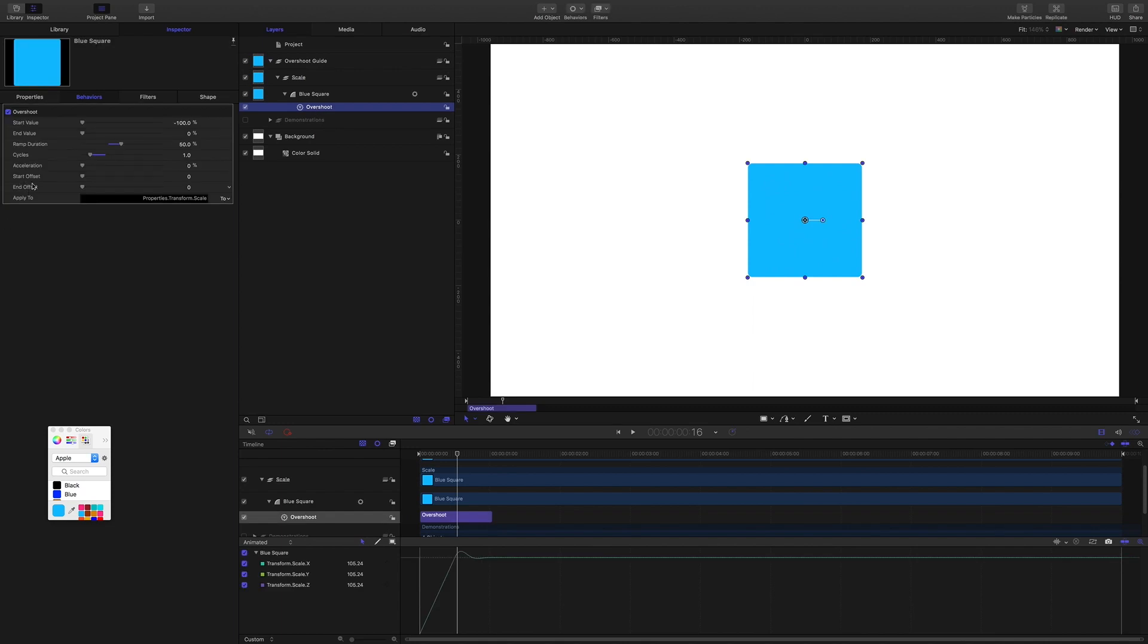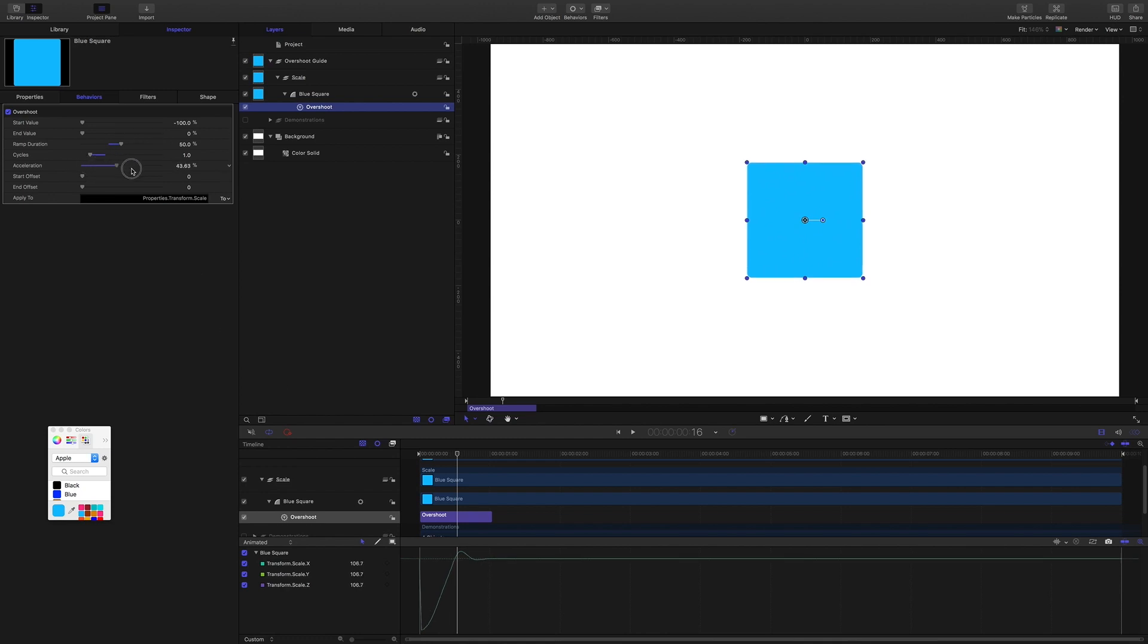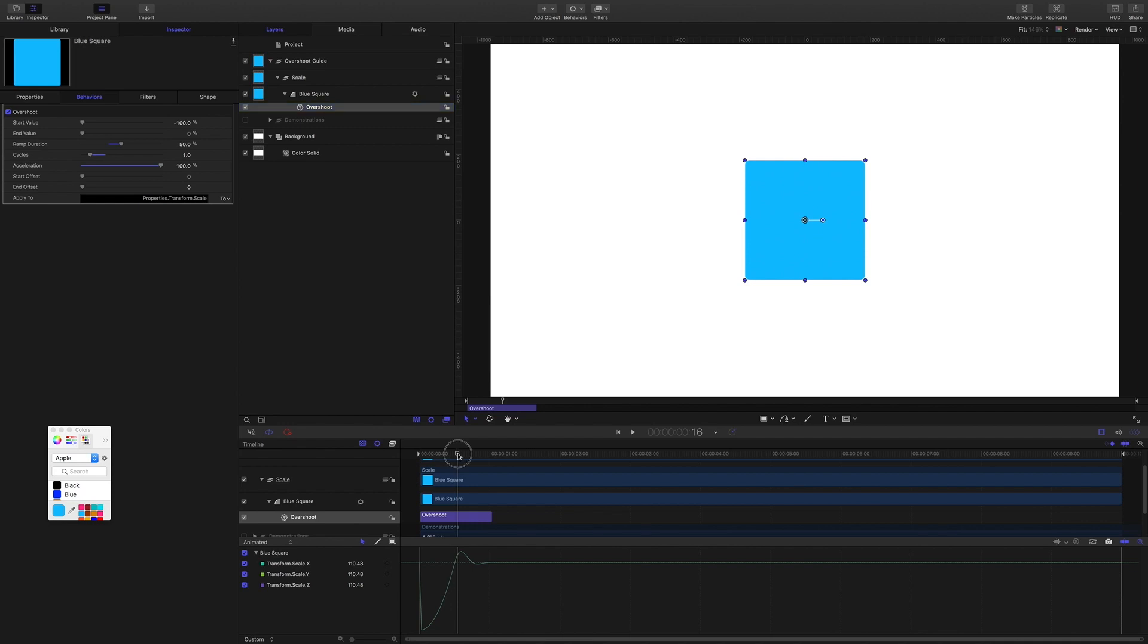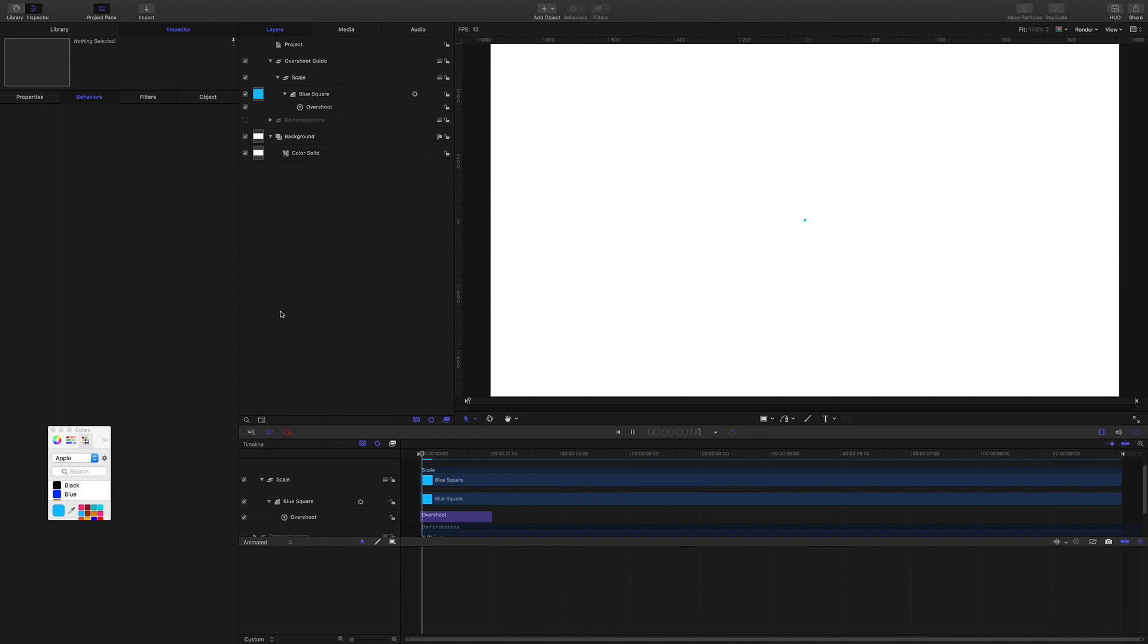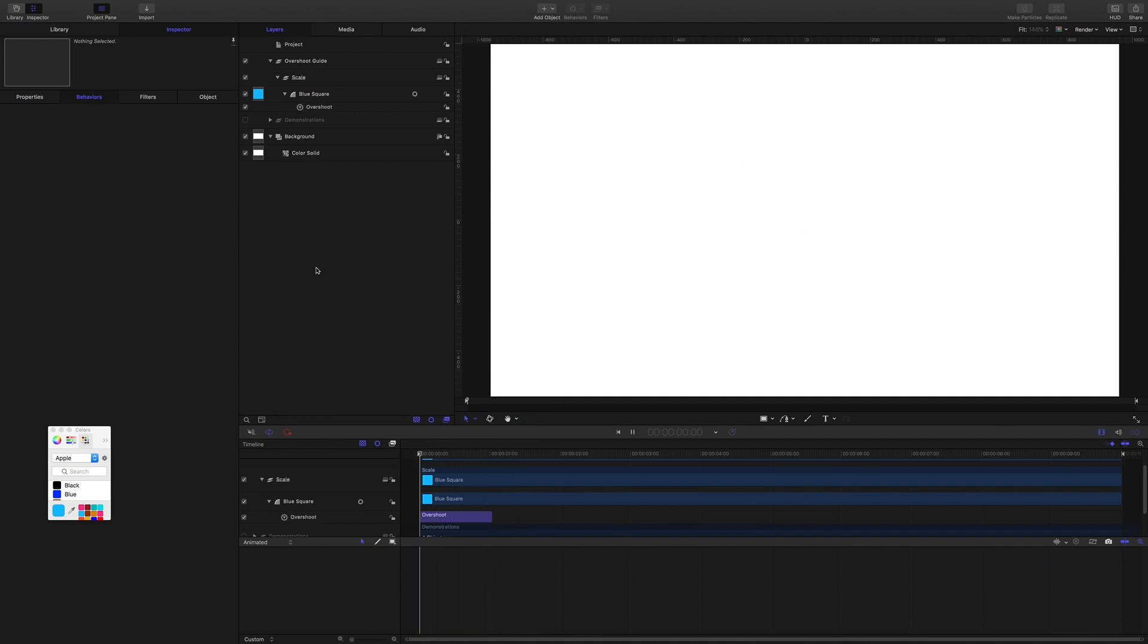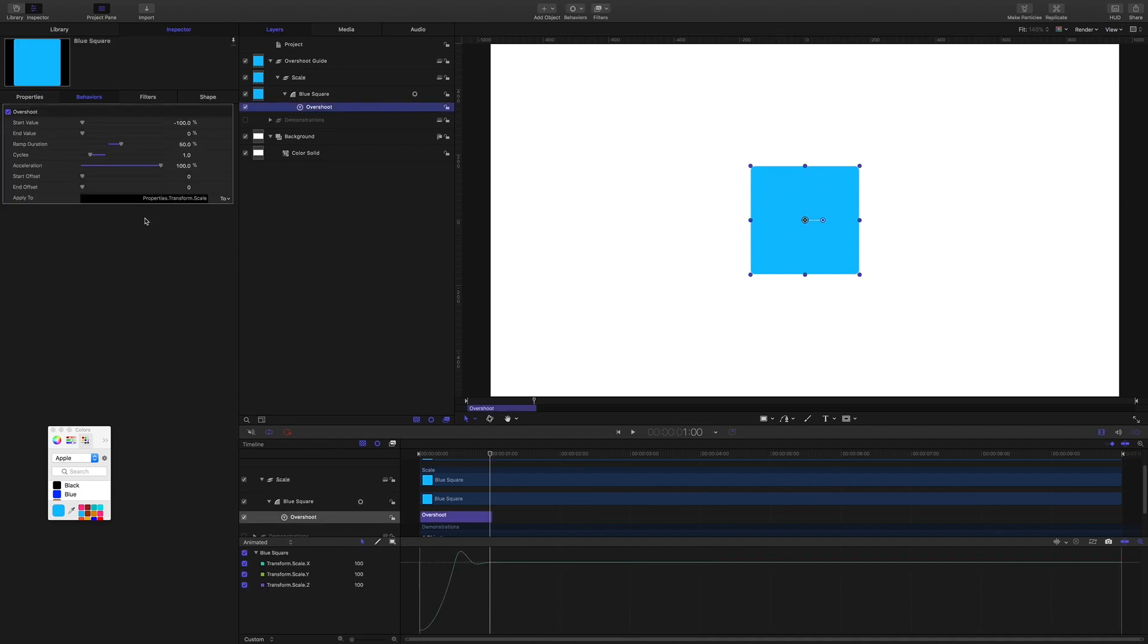Start offset and end offset we're not going to worry about that right now. Acceleration, all right, so look at the ramp part of our behavior. And if I play with the acceleration, then we are getting some interpolation changes happening here.